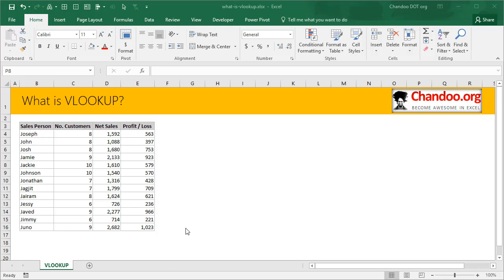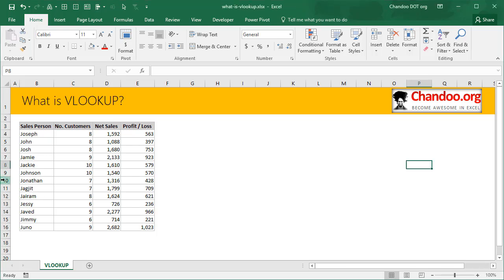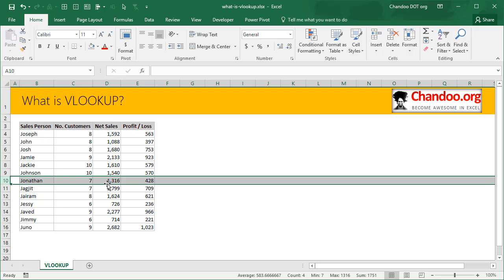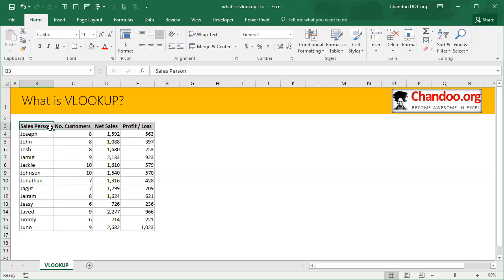You could simply highlight that row and see that the sales amount is 1,316. But if you were to have a very large table, then that kind of scanning is not possible. You could of course apply a filter and filter by Jonathan and get it, but that's not always fun.